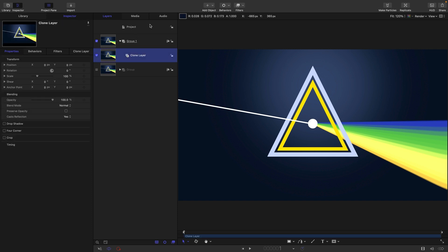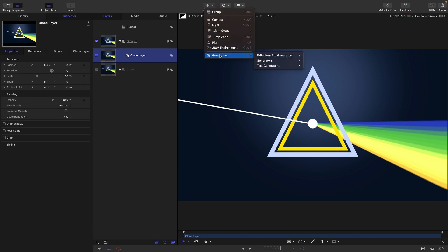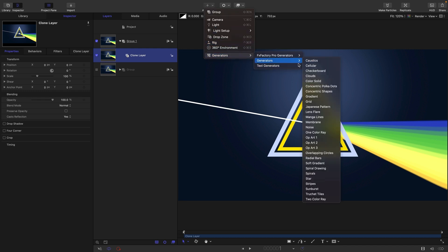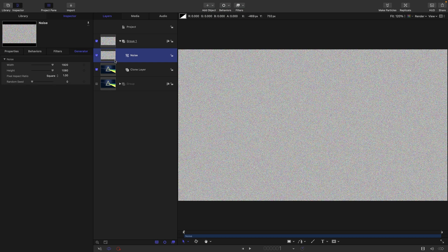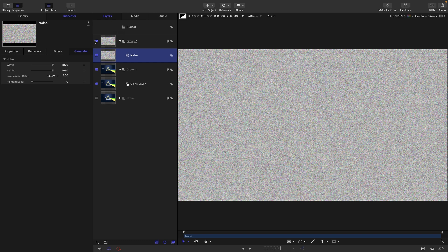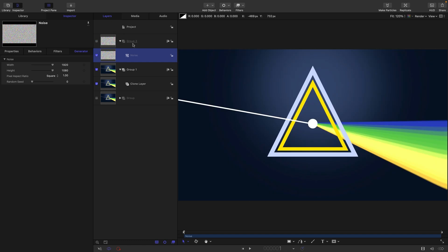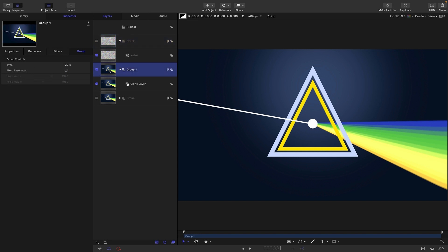Next, I'm going to add object generators and look for noise, bringing that into a new group. We can turn this off, call this group noise, and make it fixed resolution. Then we can come back to this group here.